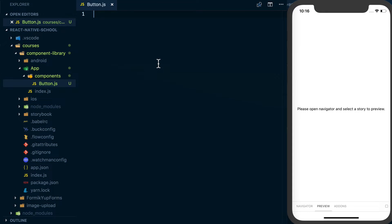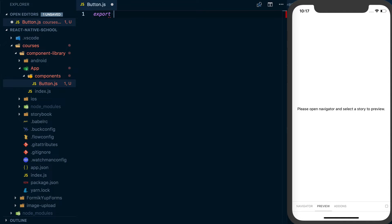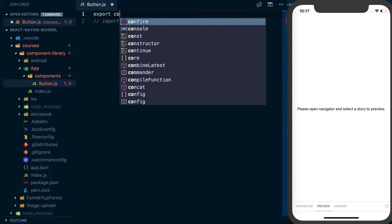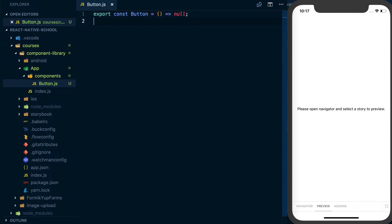Rather than building out an entire component to start, all I'm going to do is basically the most basic API. The way you're going to import this is going to be import button from the path. So all I'm going to do is say export const button is equal to a function that returns null. I like to do it this way just so I can start building out the API of my component before I actually start building said component.